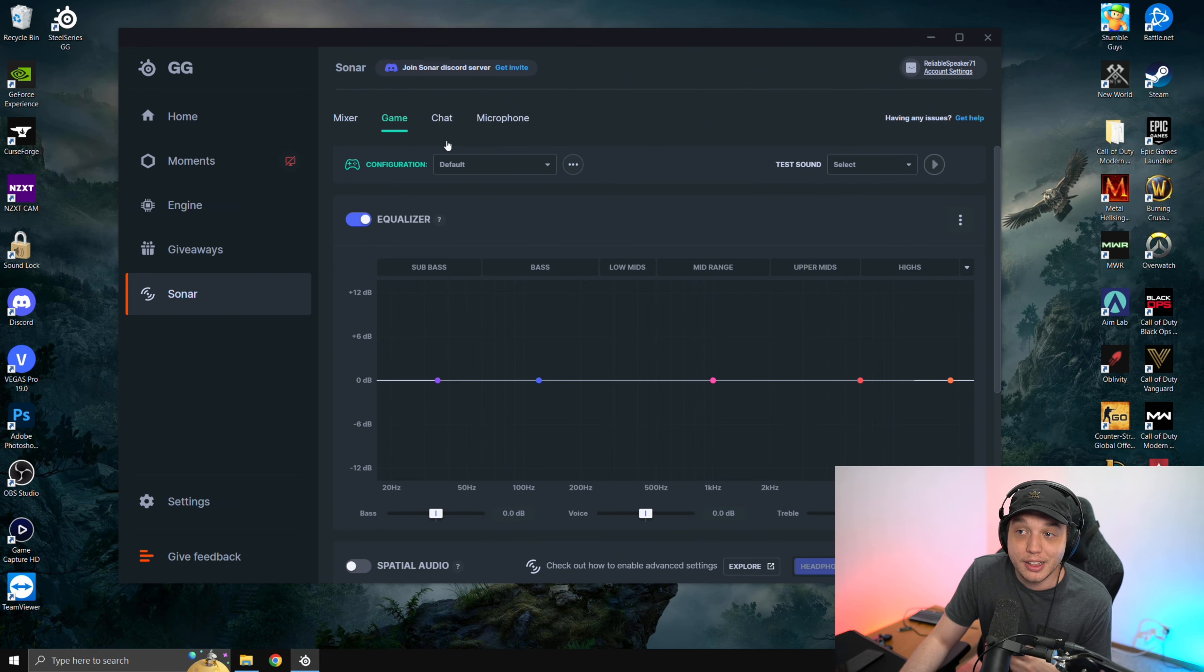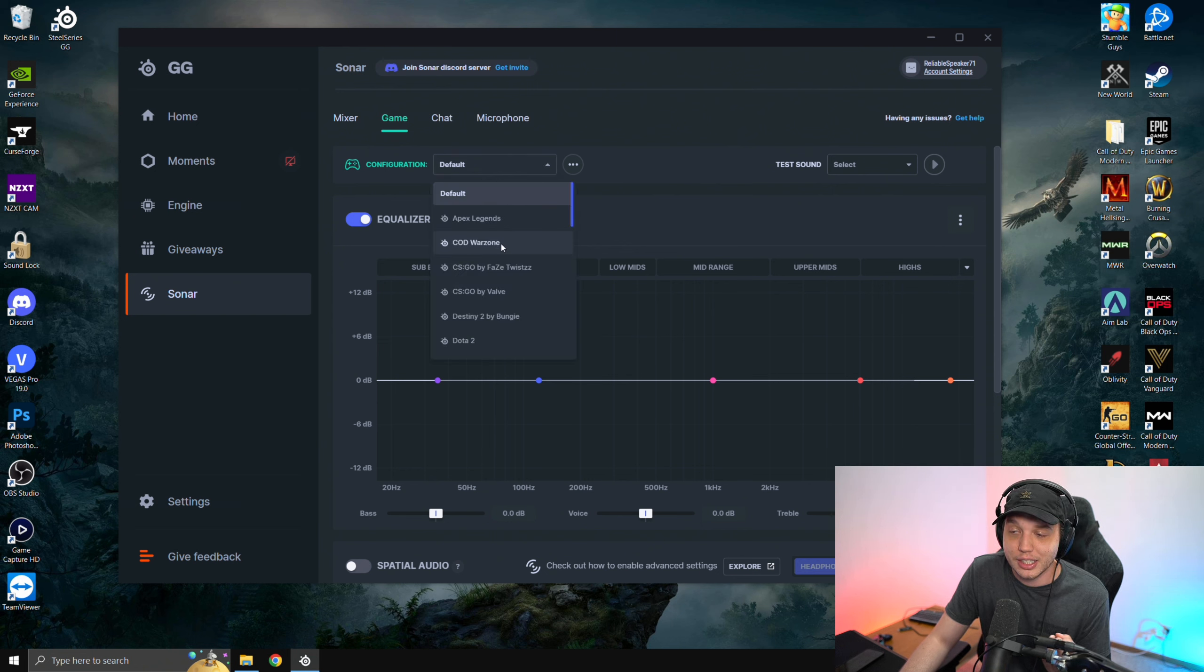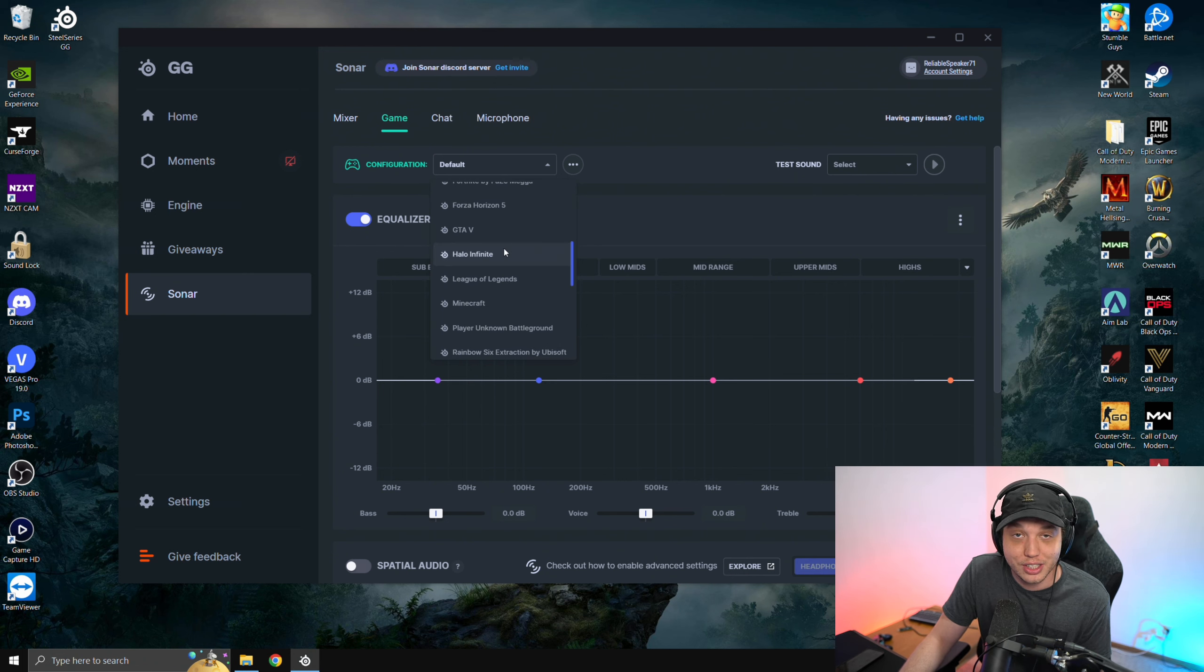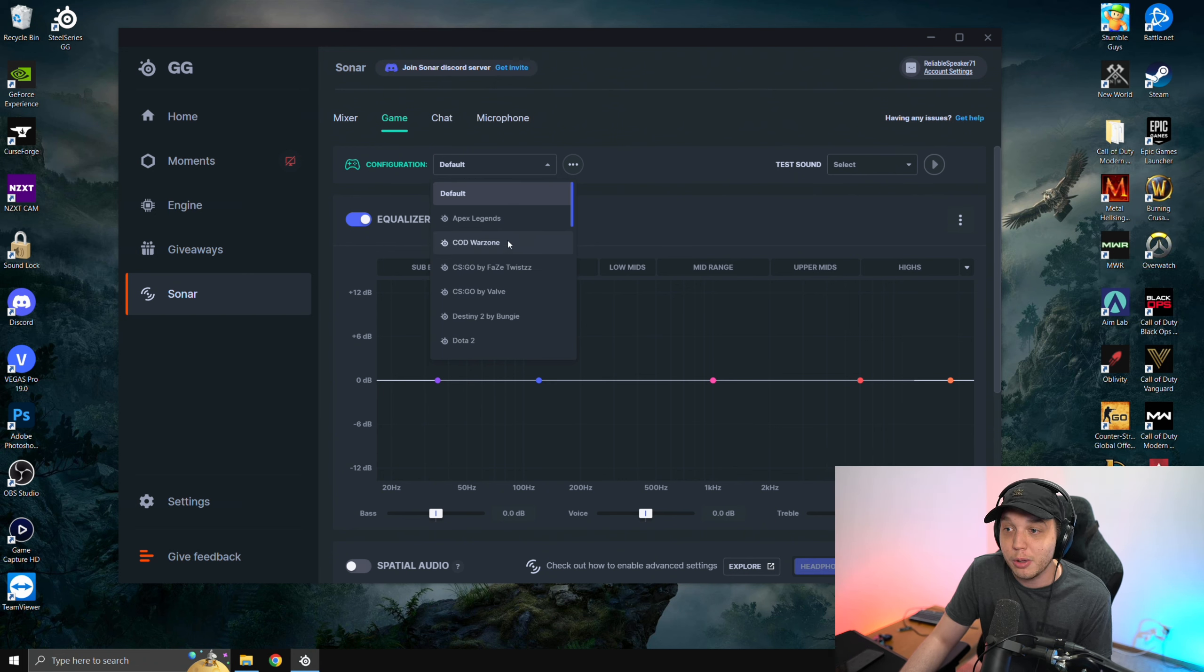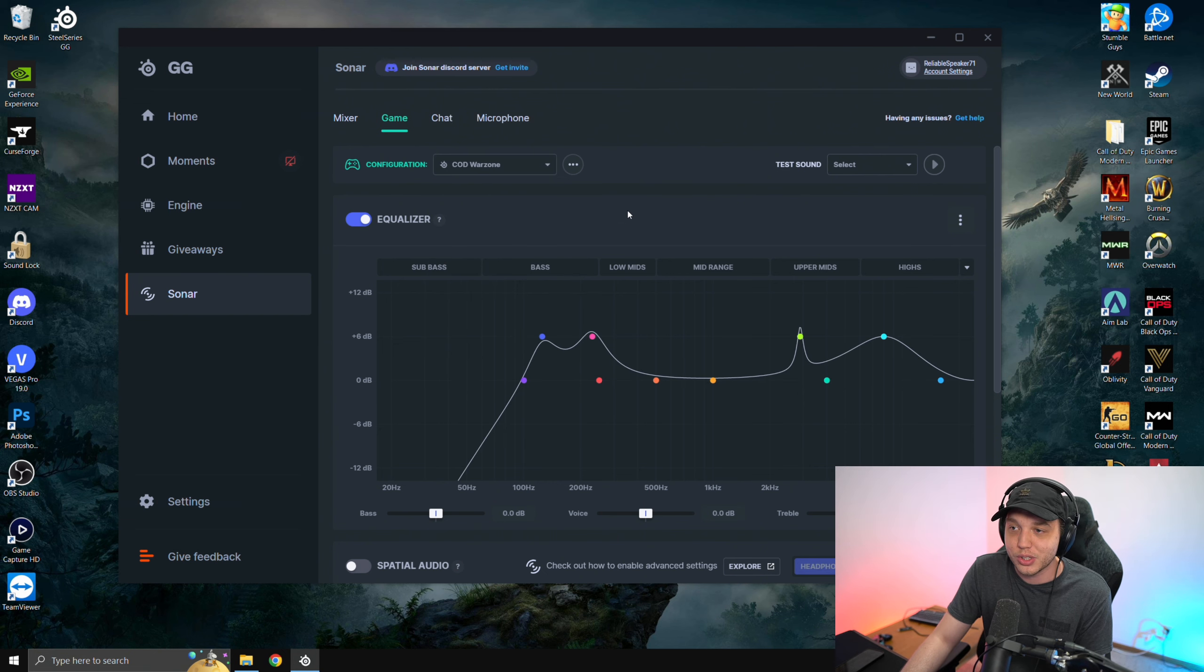At the top here, we're going to select game. And then at the configuration here at the top, we're going to select COD Warzone. As you can see, there's a bunch of different games in here. So this works well for other games as well. But the point of today's video is for Warzone.